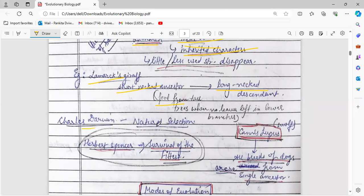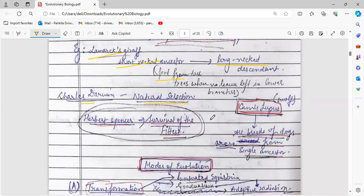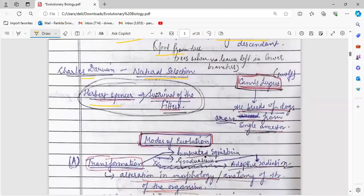Charles Darwin gave the theory of natural selection. Herbert Spencer was the one who coined 'survival of the fittest.' As a random example, all breeds of dogs are descendants of a single ancestor — the wolf known as Canis lupus.